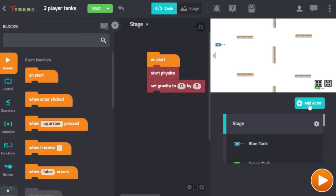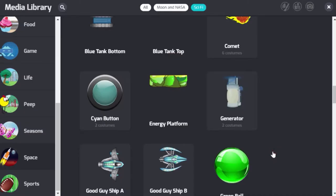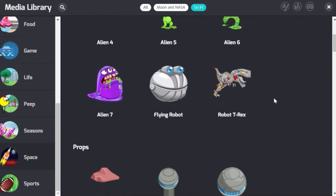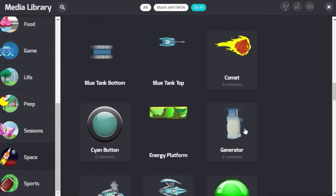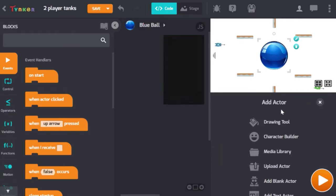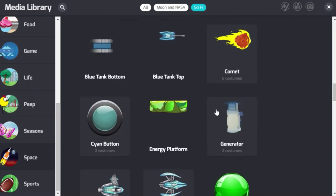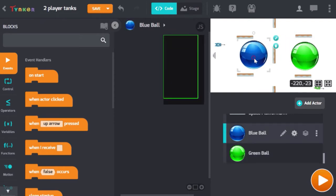First we're going to allow our players to shoot, so let's add some bullets. We're going to go to the media library, go to space and then choose sci-fi, scroll down and we're going to add a blue ball and we're also going to add a green ball. Add both of those to your game.